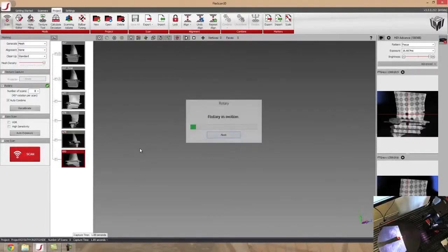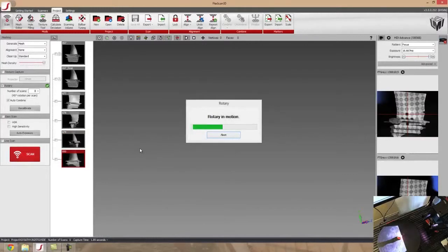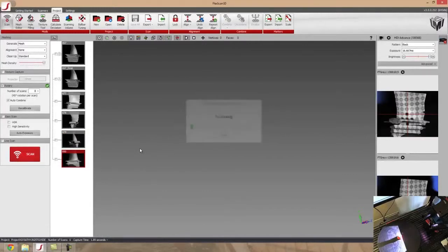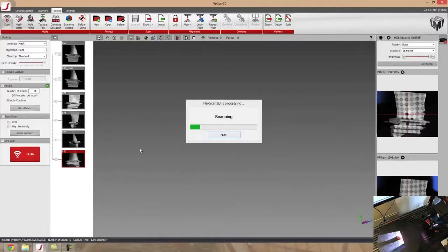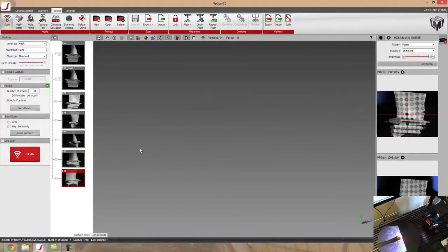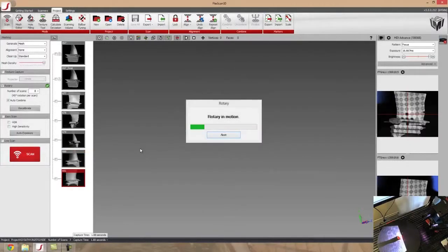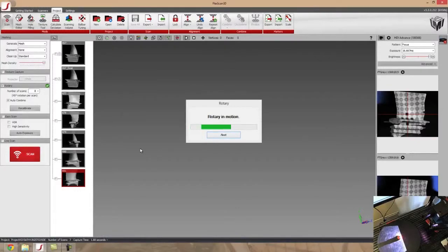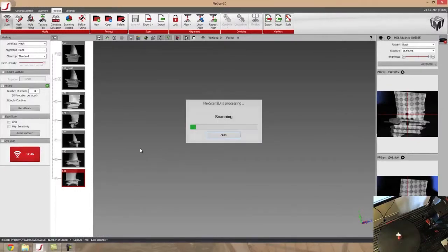Now once this is done, we'll see the model come up. But I'm going to talk about the rotary stage. So right now I'm using our rotary stage in FlexScan, which is just absolutely amazing. It really streamlines the process for any type of scanning.